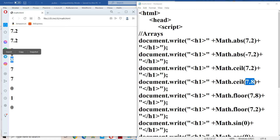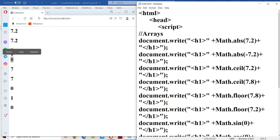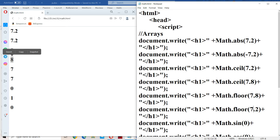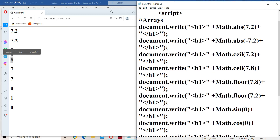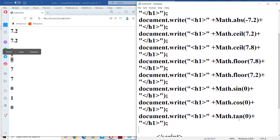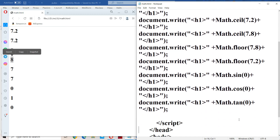Math.floor(7.8) returns 7, since floor returns an integer less than x. Math.floor(7.2) also returns 7. Math.sin(0) returns 0, Math.cos(0) returns 1, and Math.tan(0) returns 0.